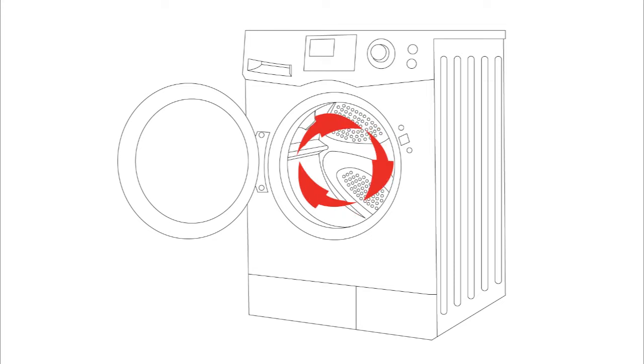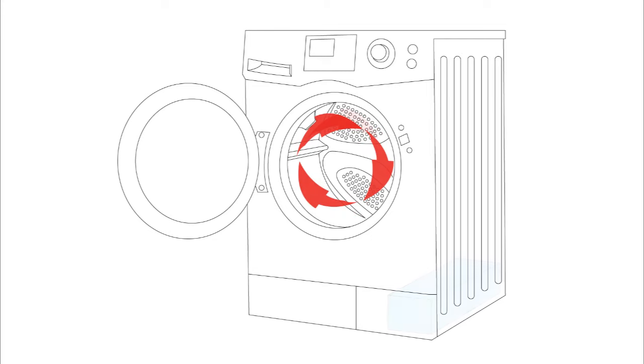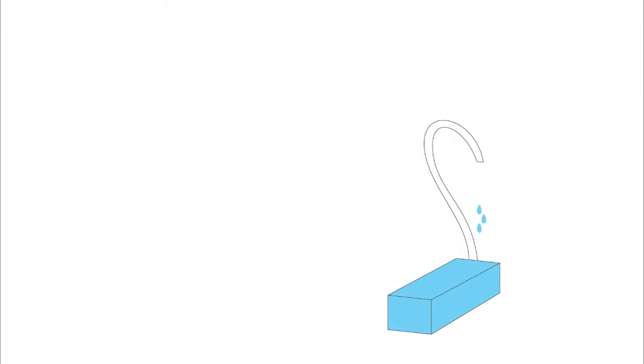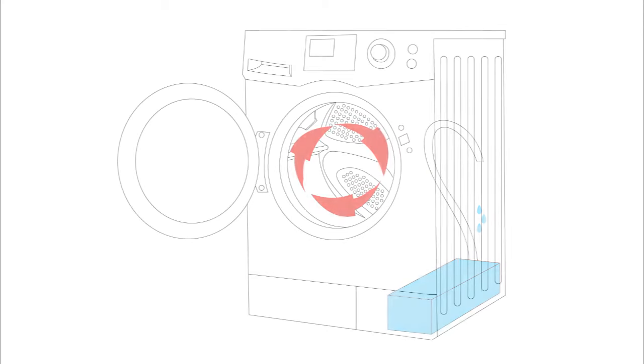However, in a condensation dryer, instead of being vented out, the air then travels through a heat exchanger. The heat exchanger cools and condenses the air, moving the moisture out through the drain line.